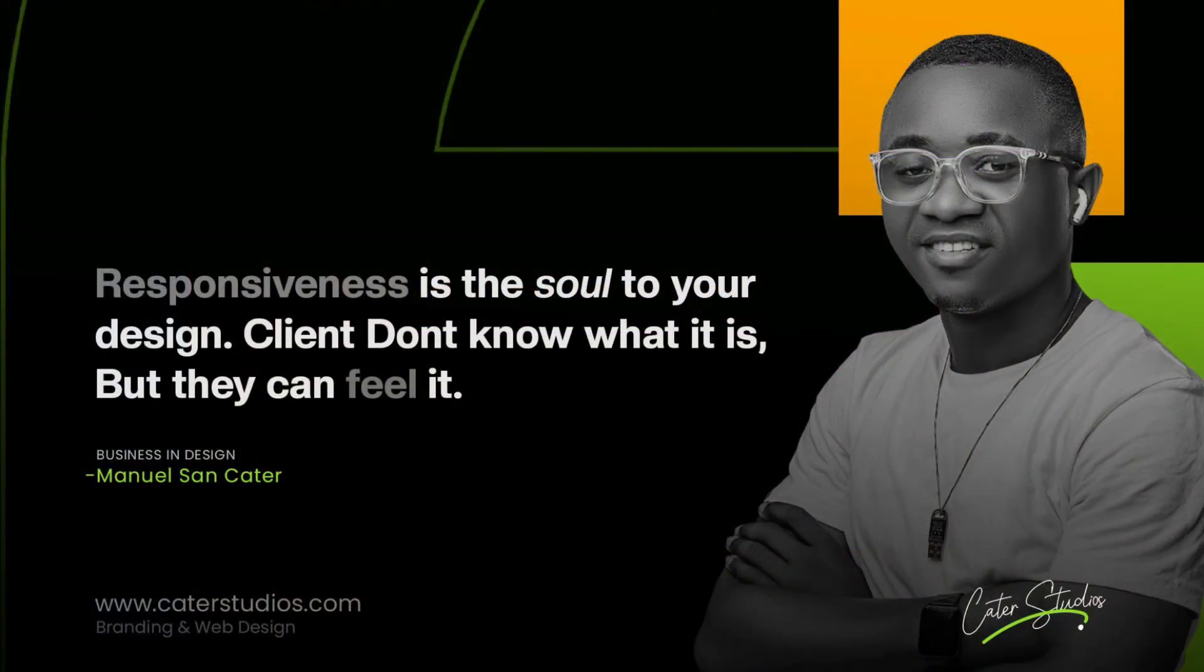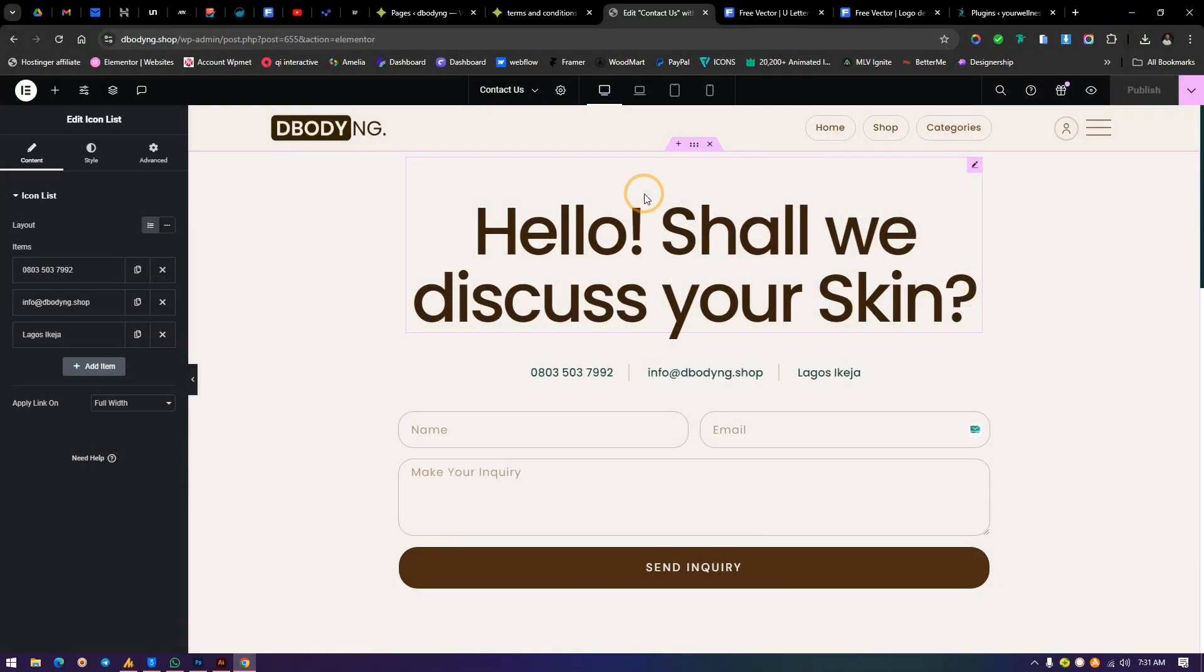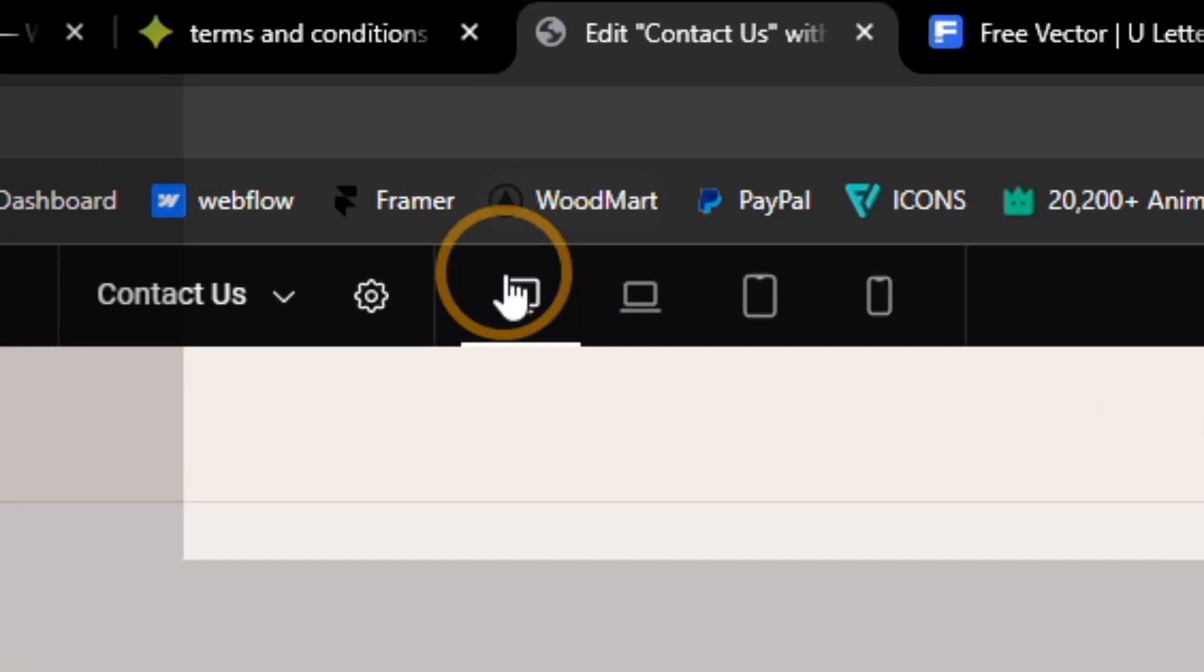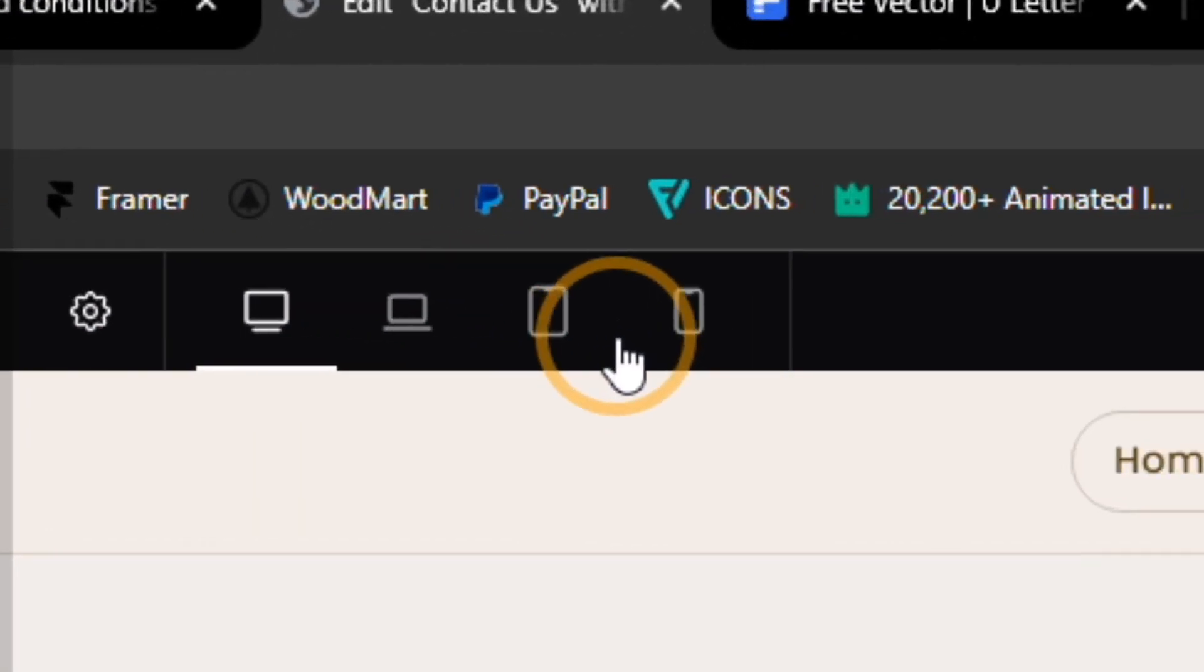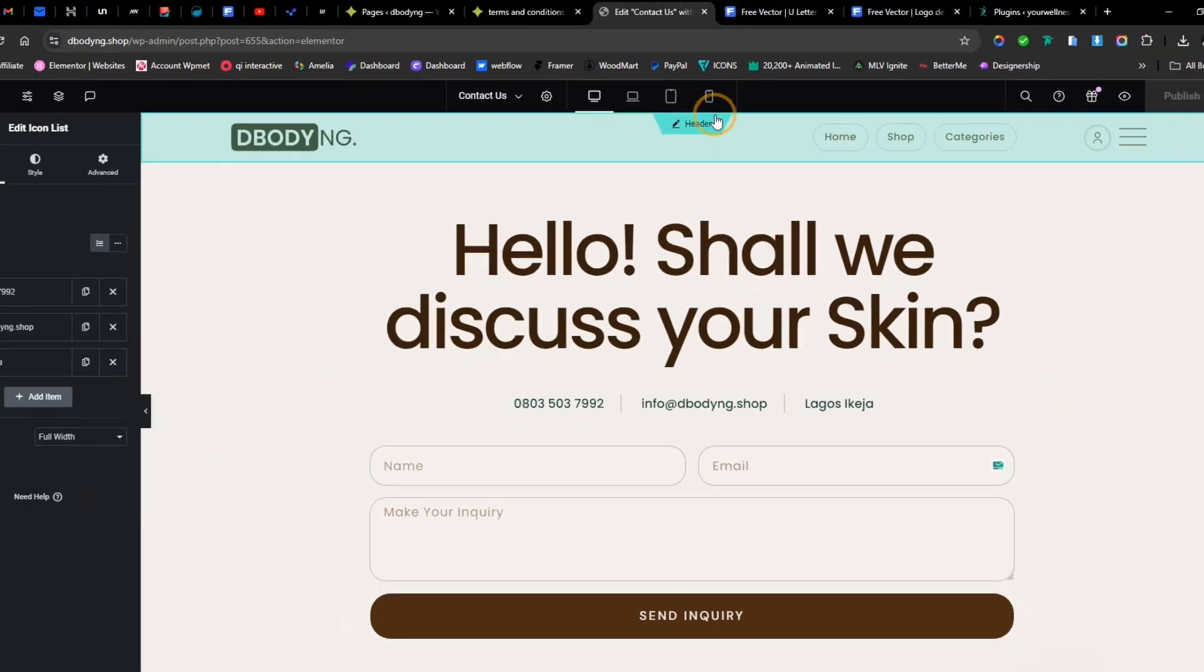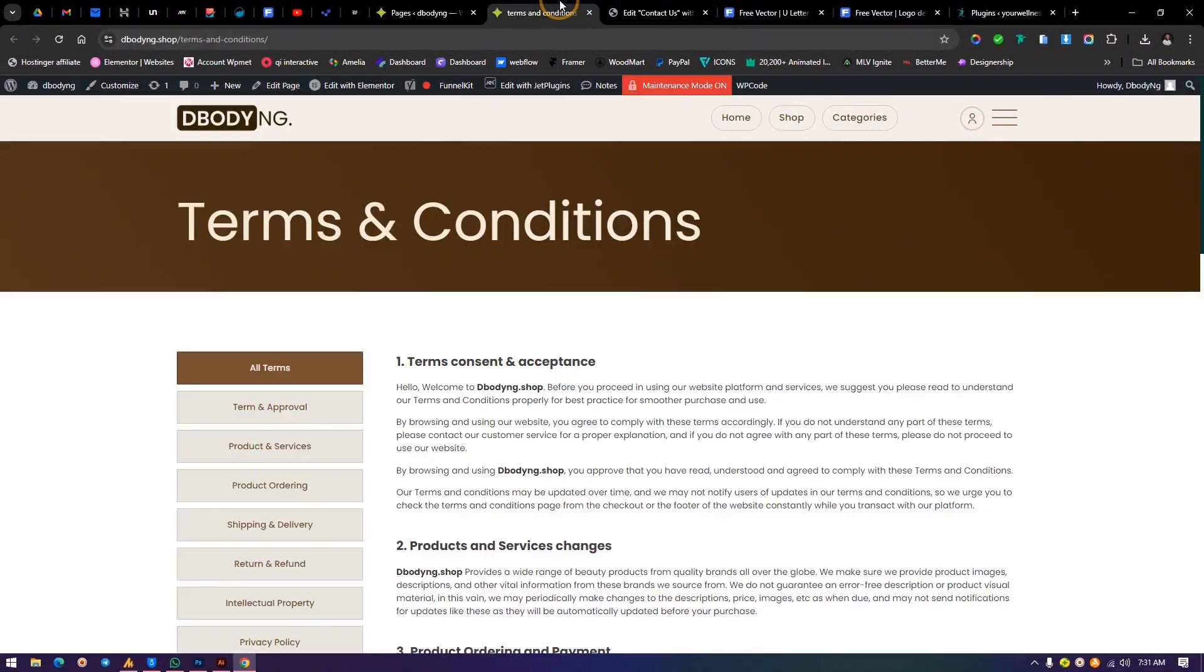Hello, welcome. My name is Manuel from Kata Studios. Today I'm going to teach you how to add more device breakpoints in Elementor page builder.